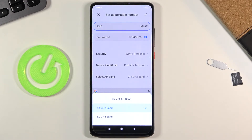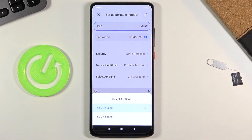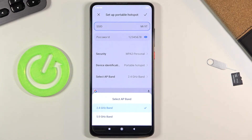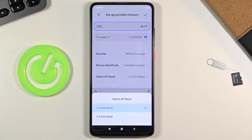If you select 5GHz, enable your hotspot, and for some reason you just don't see your Wi-Fi network that you created, you will need to go back to the settings and drop it to 2.4GHz. Older devices — meaning around three years old and below — will not support the 5GHz AP band, but basically everything nowadays supports it. So if you have a relatively new device it should most likely support it, but if it doesn't, just drop it down to 2.4GHz and everything should work fine.